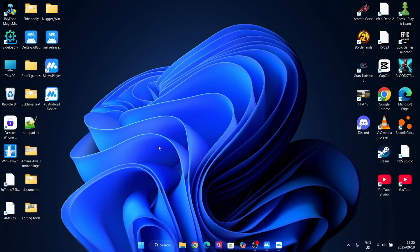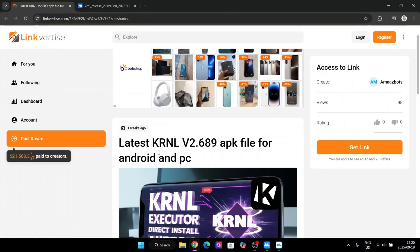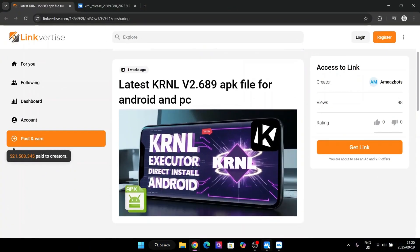Just click on the link in the description or top comment and it should redirect you to the website right there. Once you have installed it and everything, just open the other link in the description.